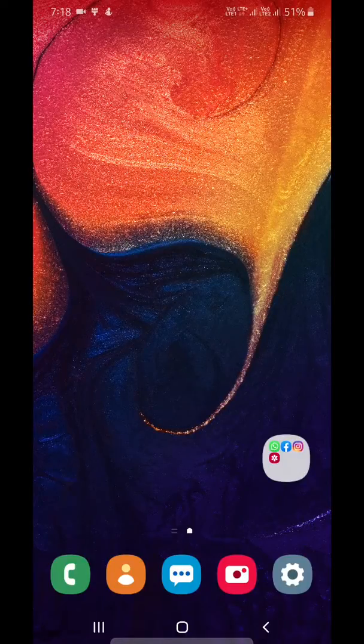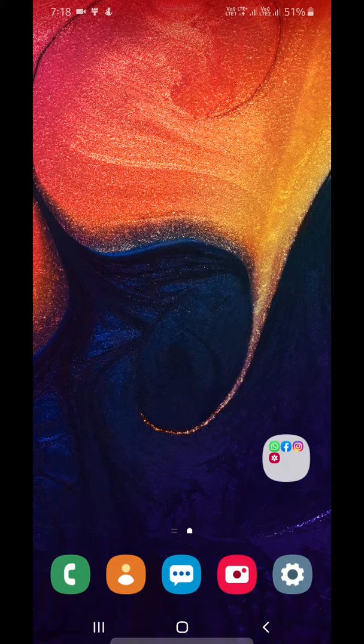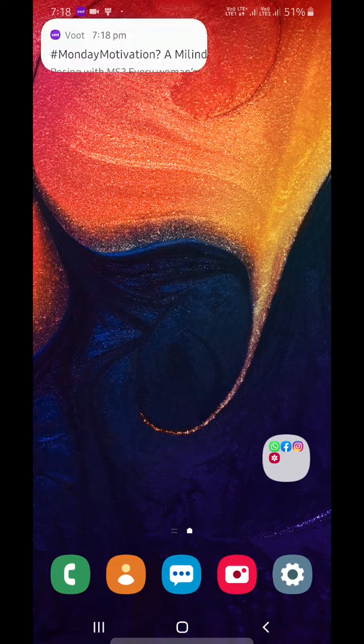Welcome to Best Useful Tips. Here I will show you how to change lock screen clock style on Samsung A50.